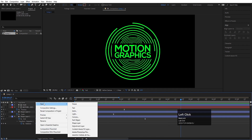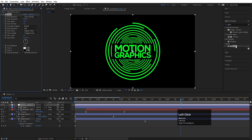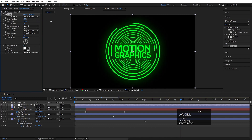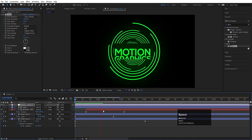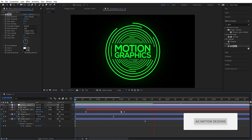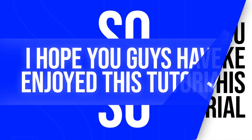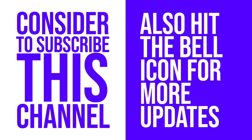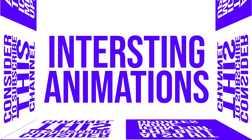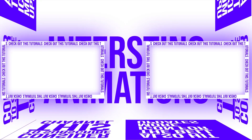Then right-click, New, and create one adjustment layer. Go to the Effect and Presets panel and search for the glow effect — simply double-click to apply. Increase the glow radius, glow threshold, and decrease the glow intensity a little bit, and we will get this kind of animation. I hope you enjoyed this tutorial. If you like it, please consider subscribing to this channel and hit the bell icon for more updates. Check out these two videos for more interesting animations — I'll see you in my next video, until then stay tuned.